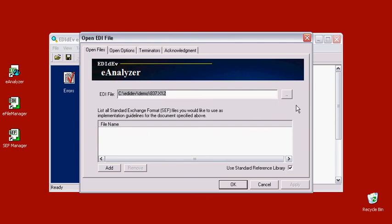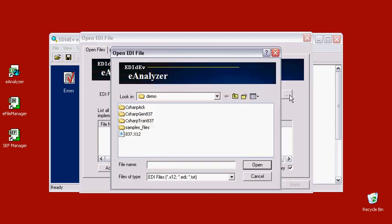To validate an EDI file with the E-Analyzer, just select the EDI file, then click on Open.